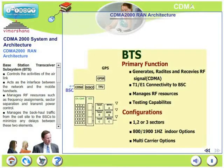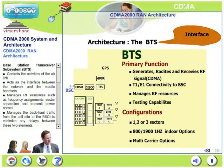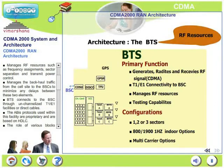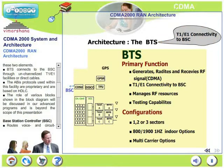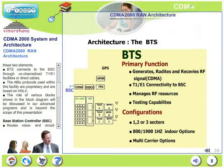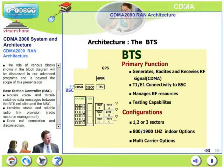Let us look at the BTS, base station transceiver subsystem. This controls the activities of the air link, acts as an interface between the network and the mobiles, manages RF resources such as frequency assignments, sector separation and transmit power control, and manages the backhaul traffic from the cell site to the BSCs to minimize delays. BTS connects to BSC through T1, E1 facilities or direct cables. The ABIS protocol used within this facility is proprietary and based on HDLC.